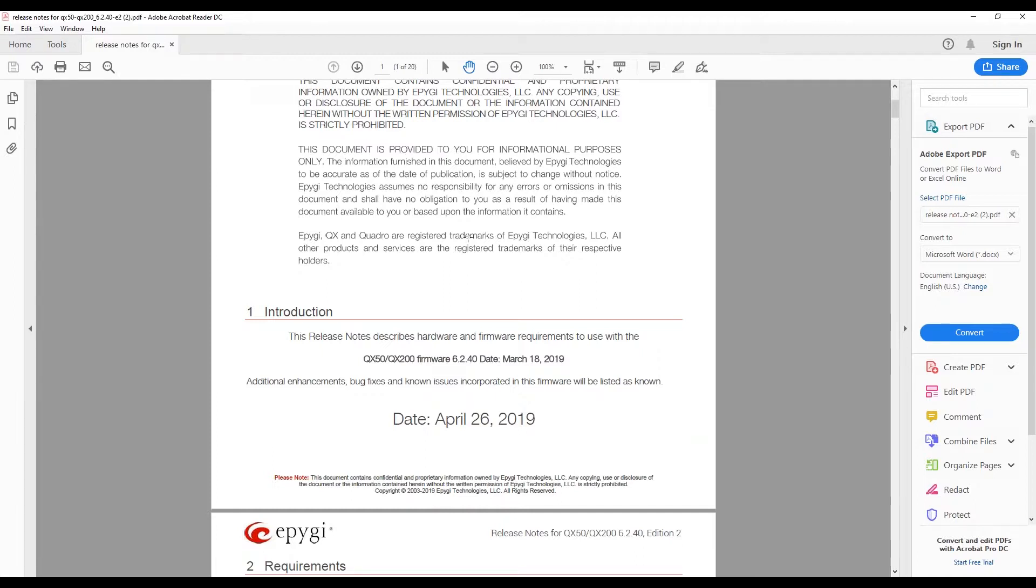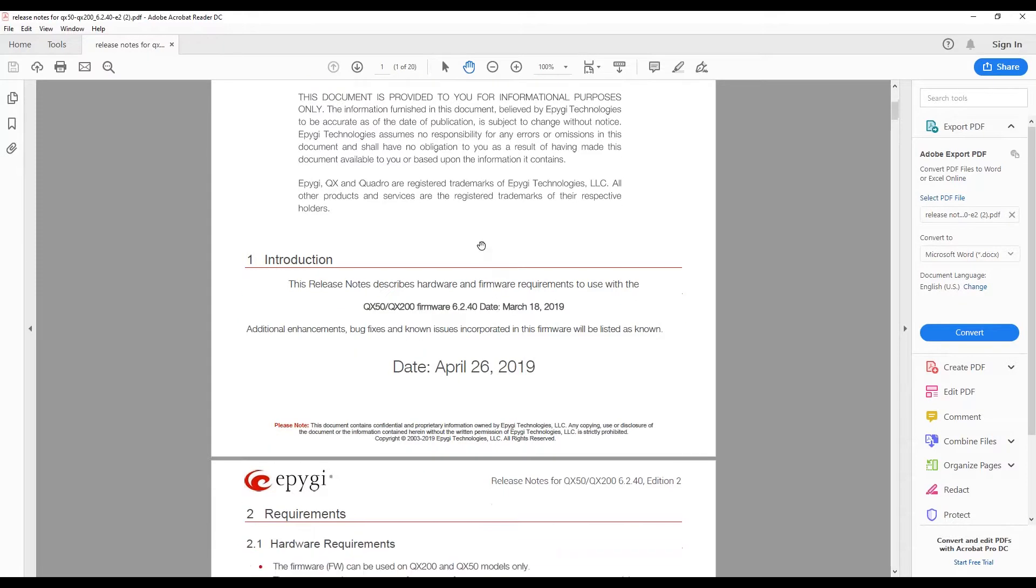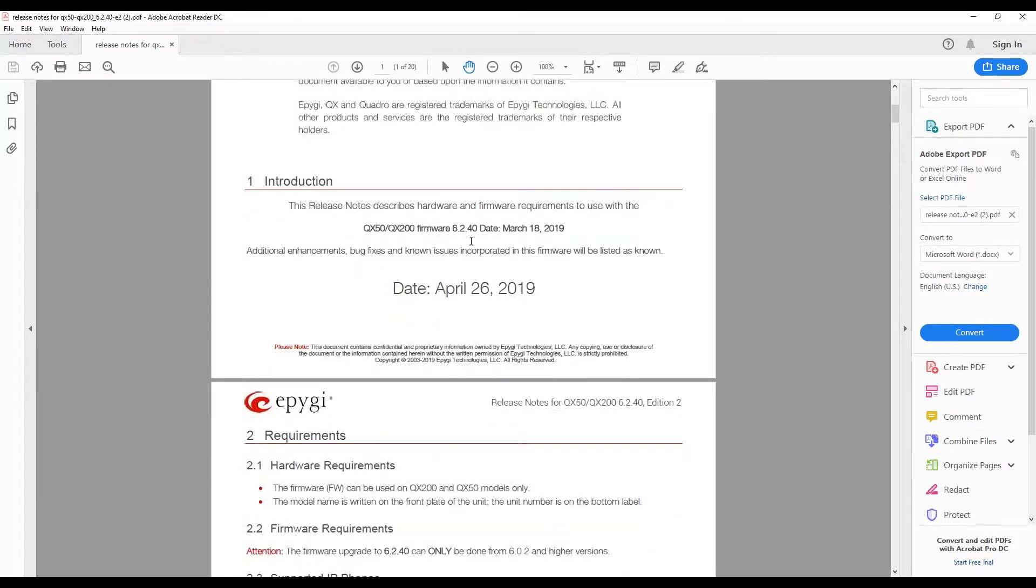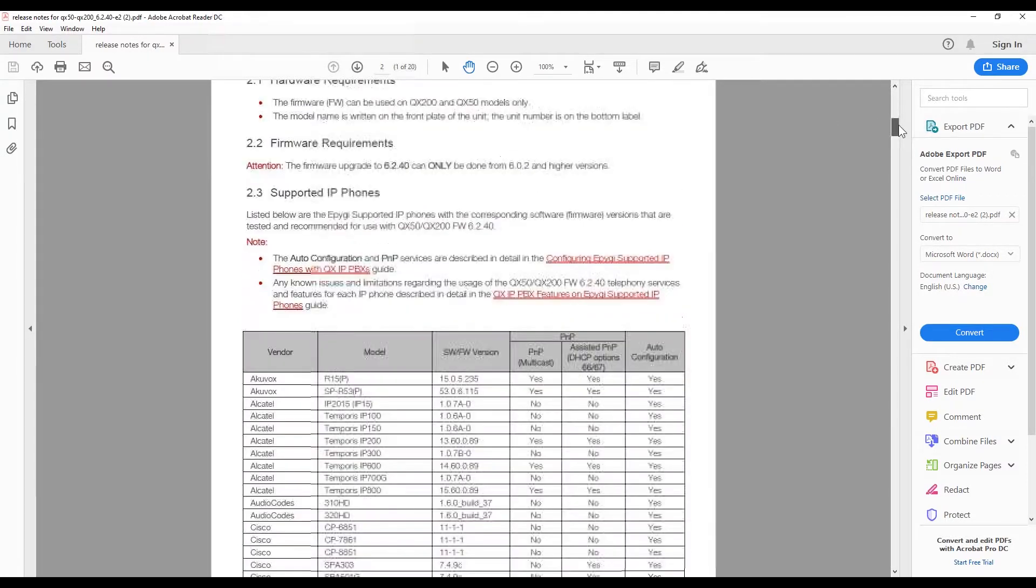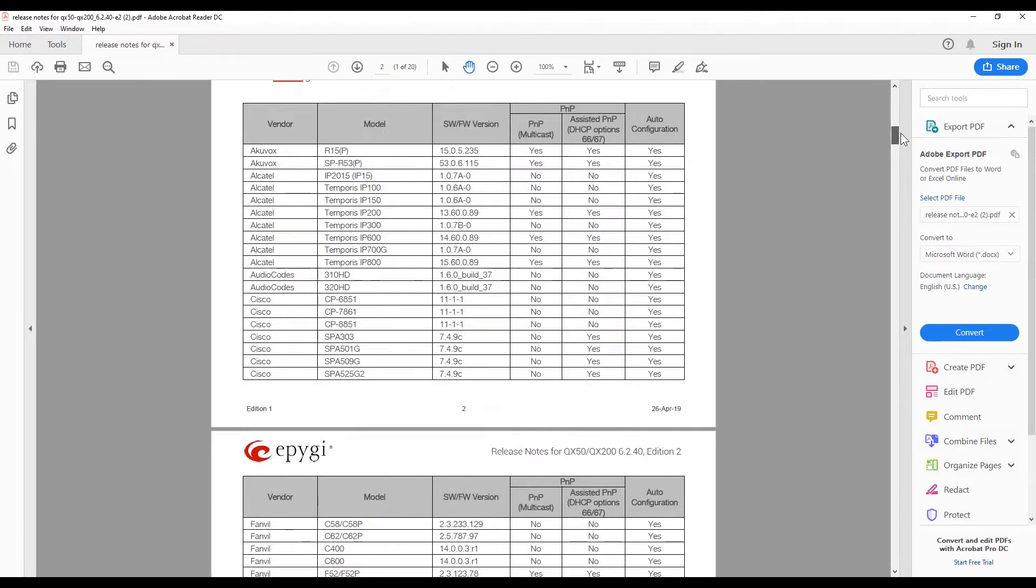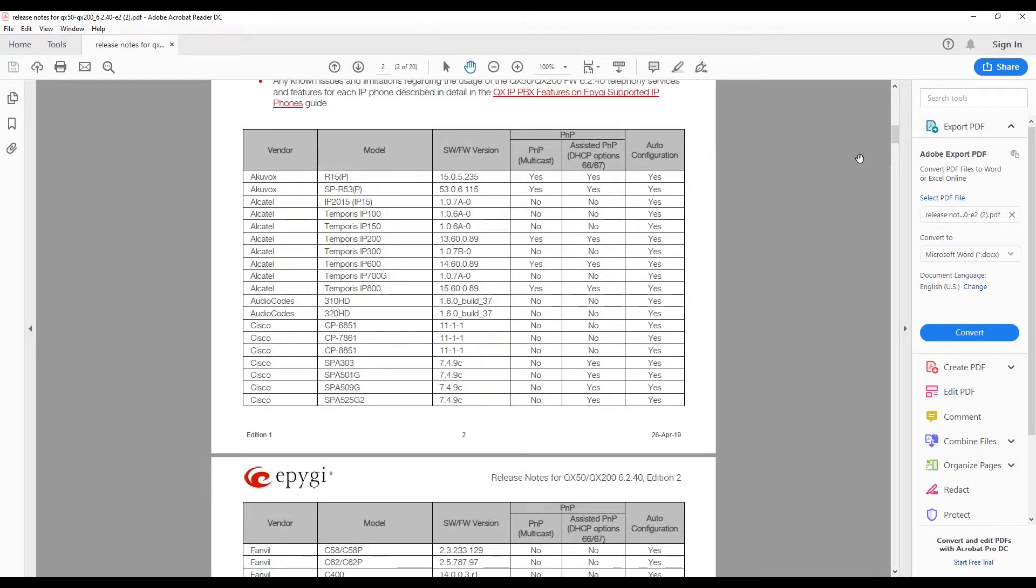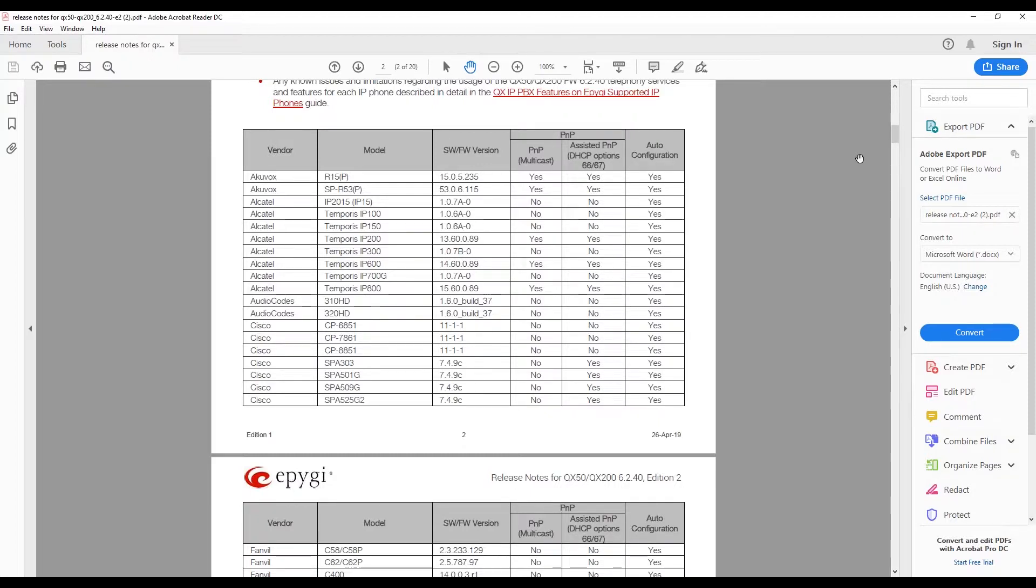From there go to the firmware and then release notes. We'll go ahead and download the latest release notes. This is for software version 6.2.40, and by the way we're going to probably release a new version here hopefully by the end of the month.